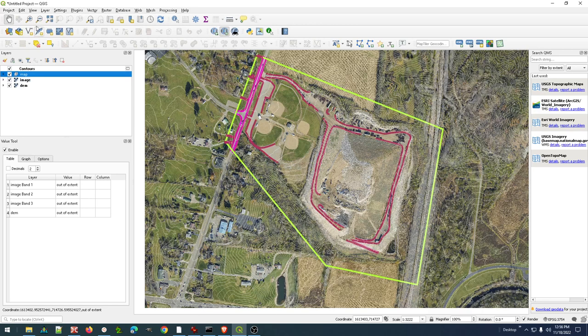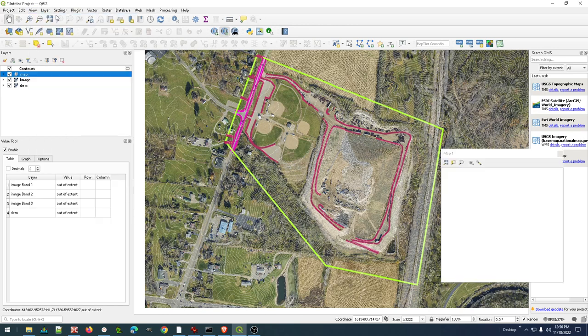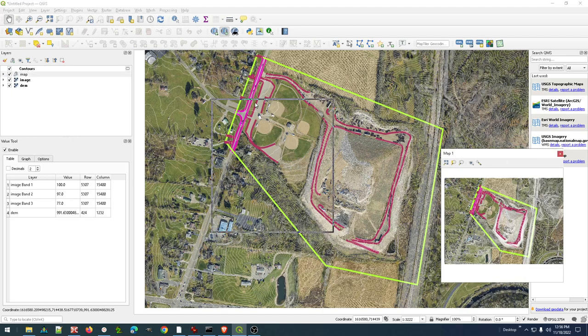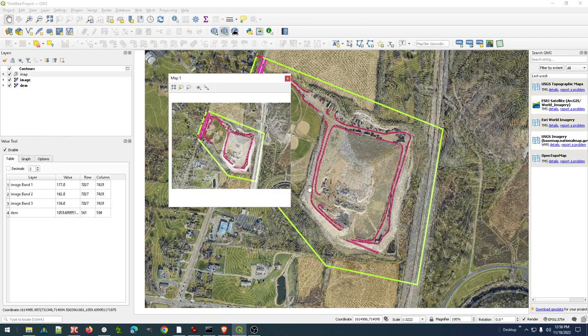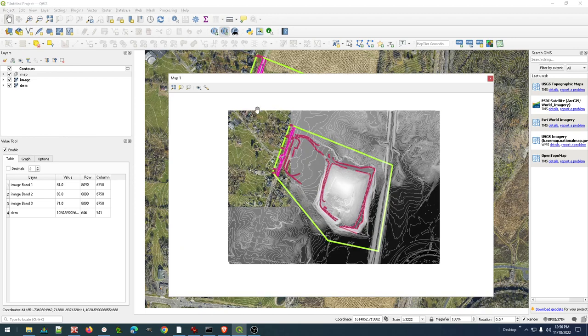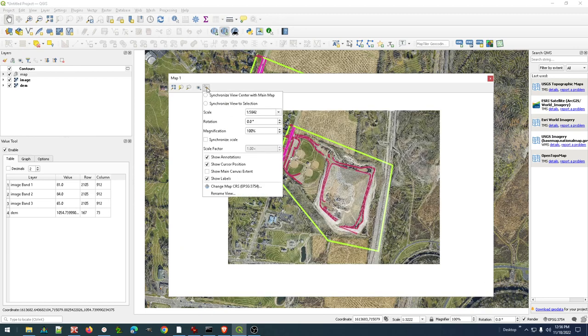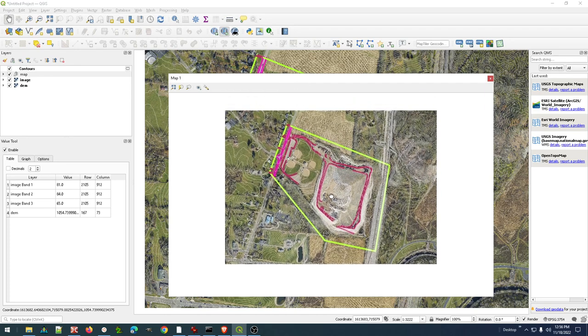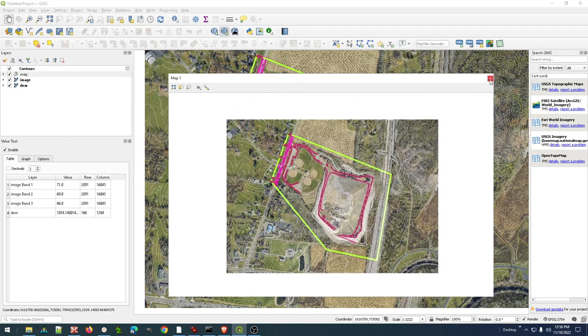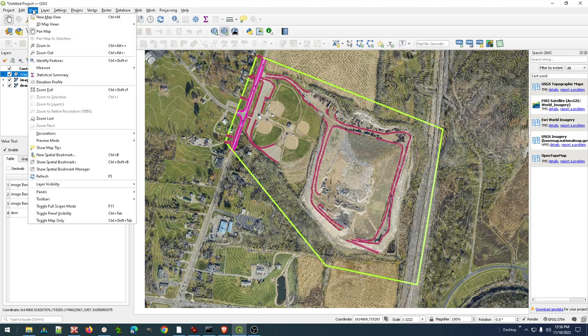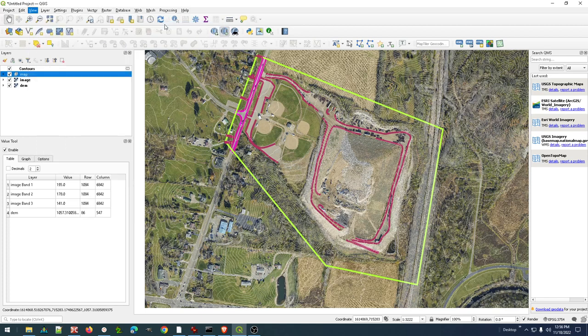Let's go ahead and just do a 3D view. Now, for my 3D view, actually that's not how I did that. I did a view, 3D view, new 3D map. Alright. That's why it didn't look like I wanted it to originally.